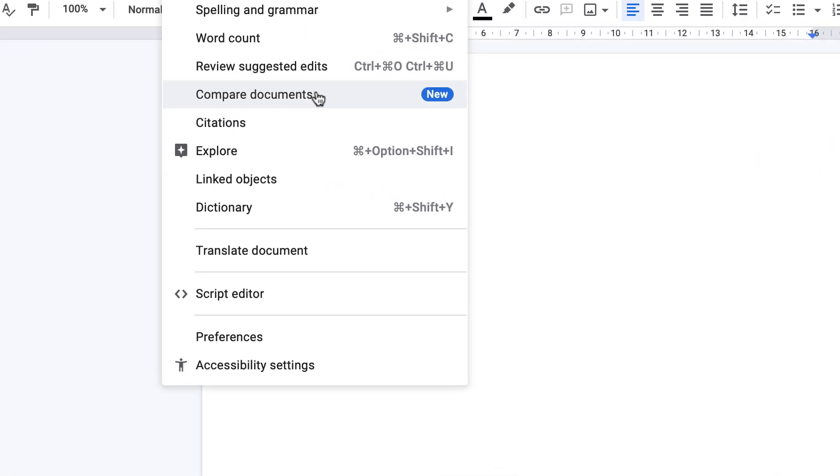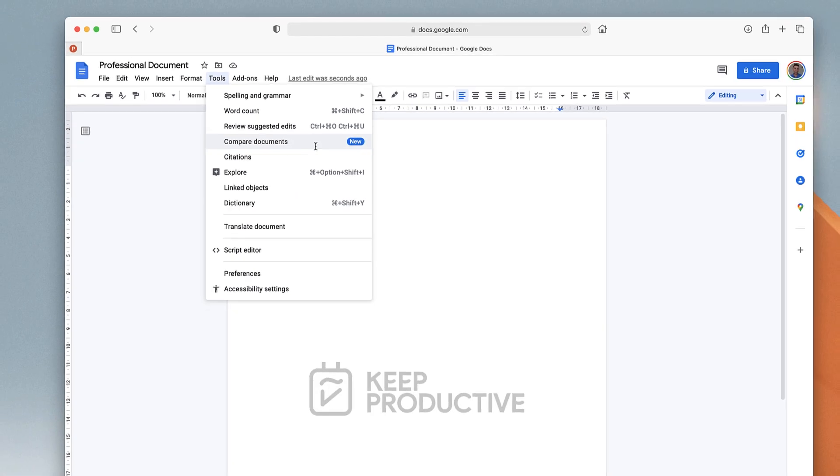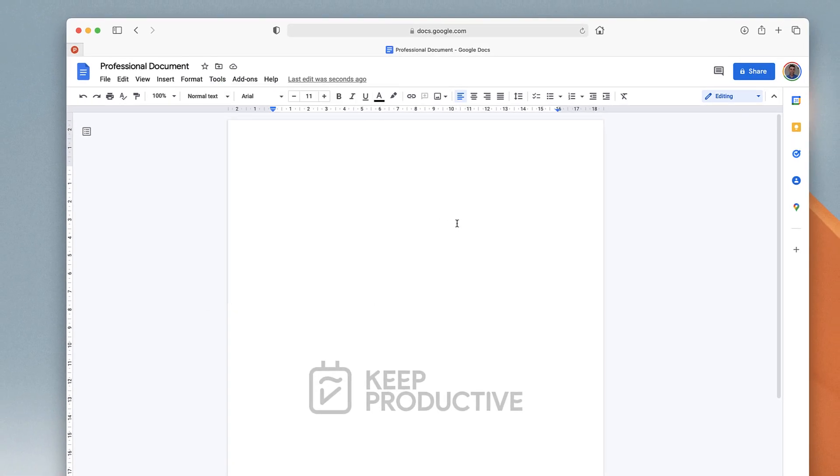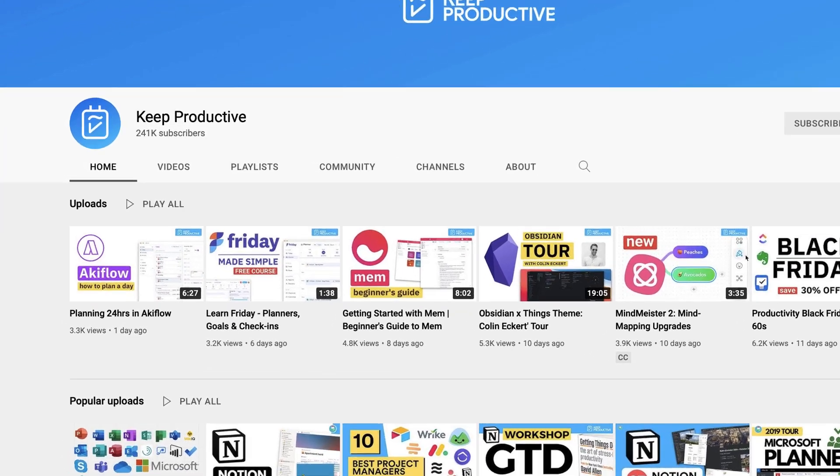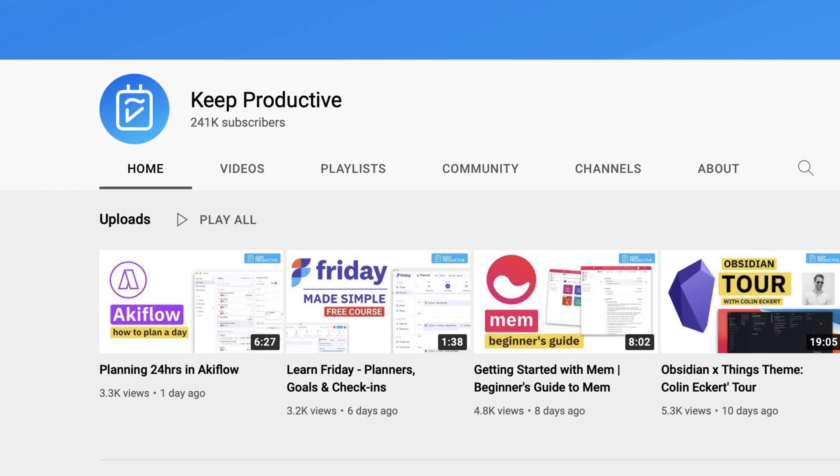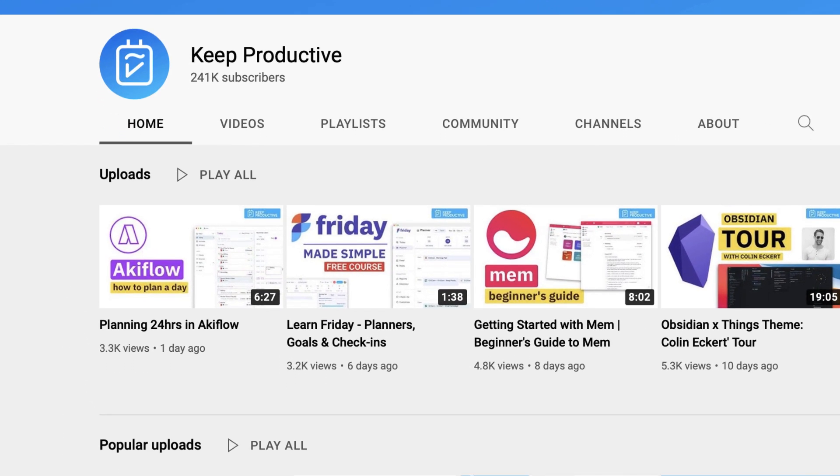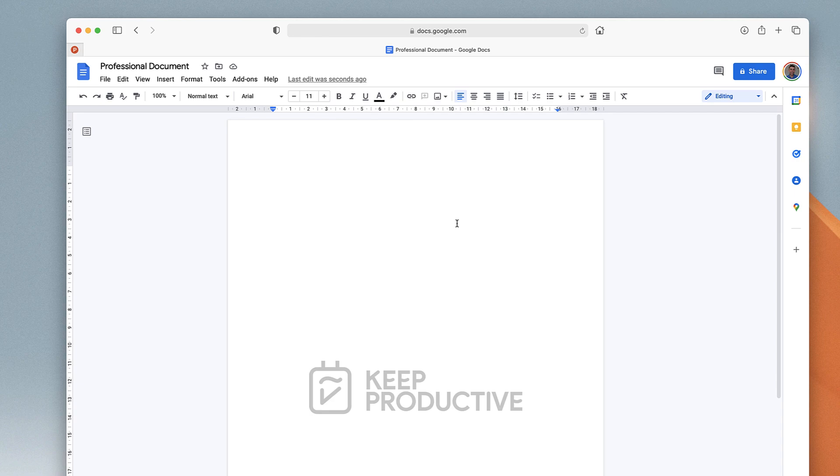If you're interested in more productivity tips and resources, please do subscribe to this YouTube channel. Keep Productive does plenty of productivity app reviews and dives into extra features and tips and hacks that you might need to know. Thank you very much folks. I hope you enjoyed today's video and feel free to leave any questions or comments.